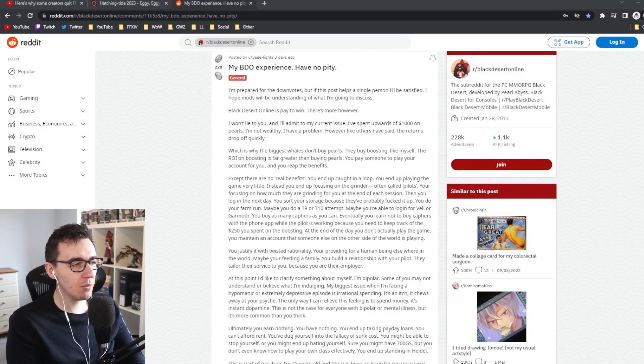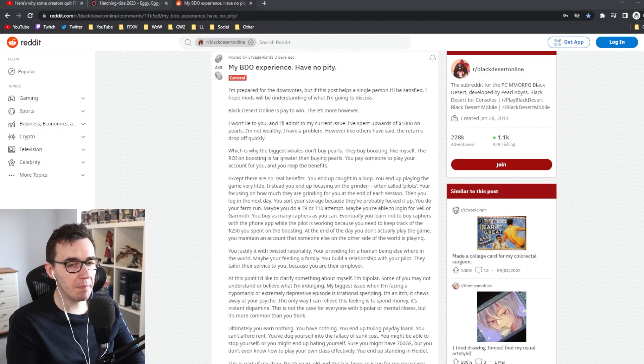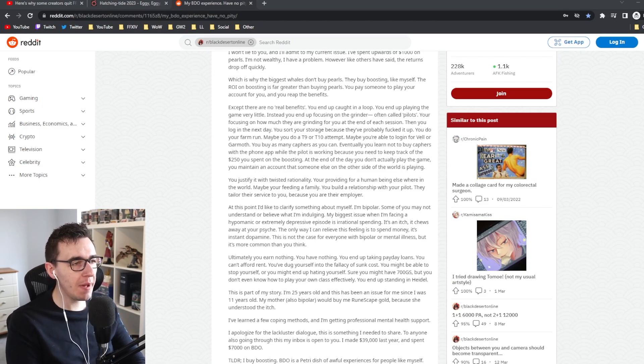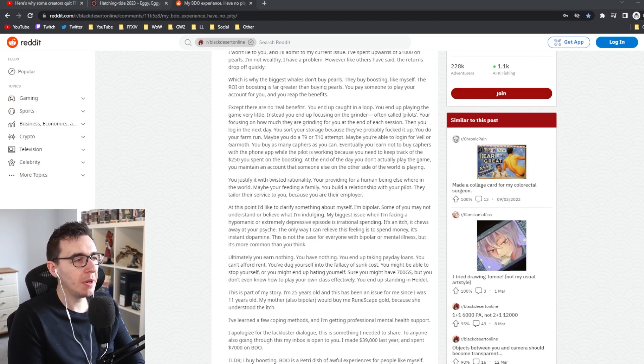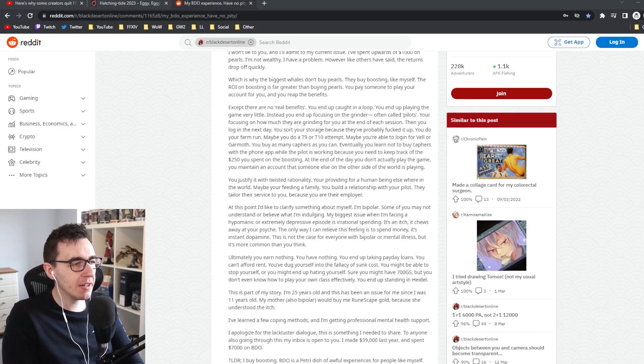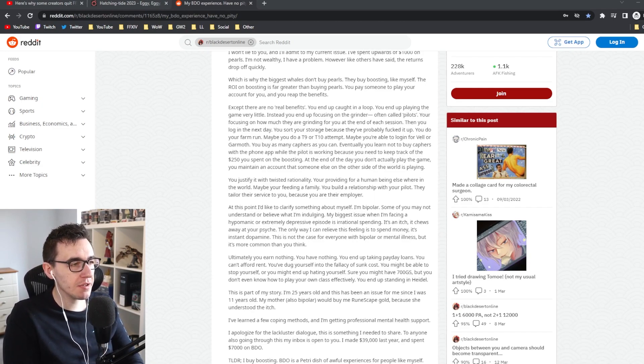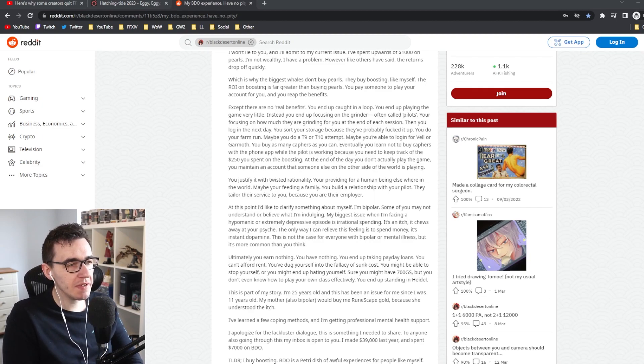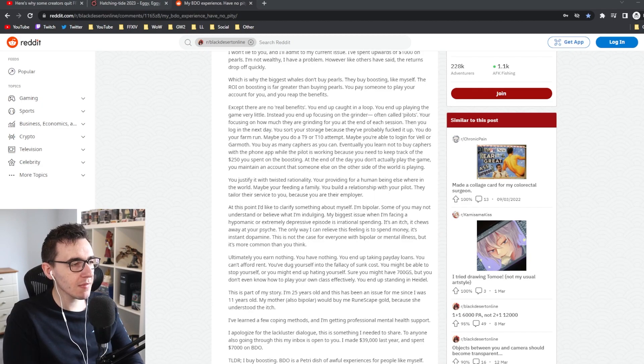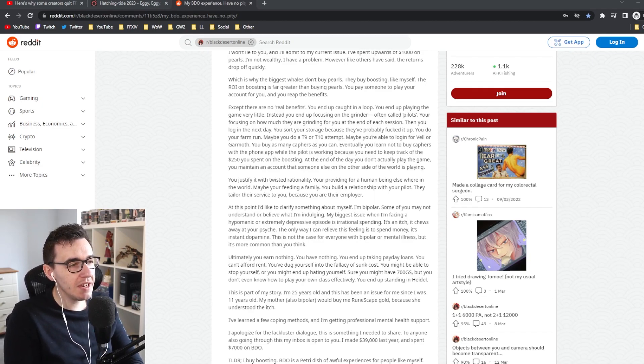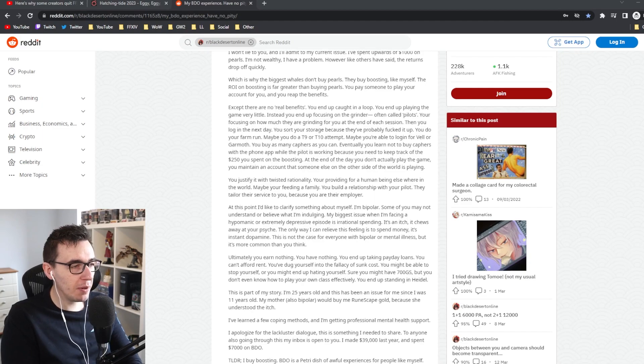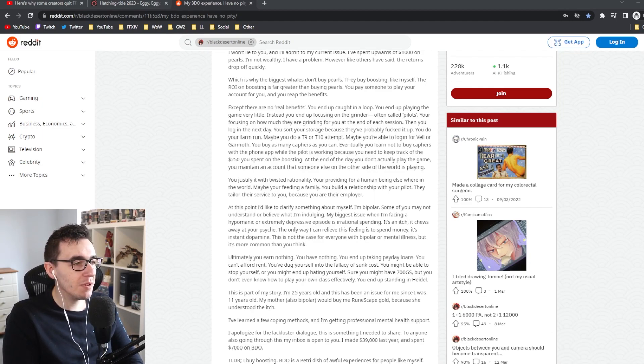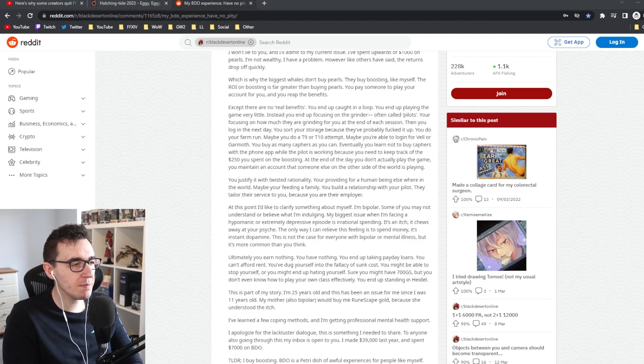Boosting - you pay someone to play your account for you and reap the benefits. There are no real benefits. You end up caught in a loop. You end up playing the game very little. Instead, you focus on the grinder, often called pilots - focusing on how much they're grinding for you at the end of each session. Then you log in the next day, sort out your storage, do your farm run, do a T9 or T10, log in for Vell and Garmoth - the world bosses. Buy as many caphras as you can, and learn not to buy them with the phone app while the pilot is working. You need to keep track of the £250 you spent on boosting.